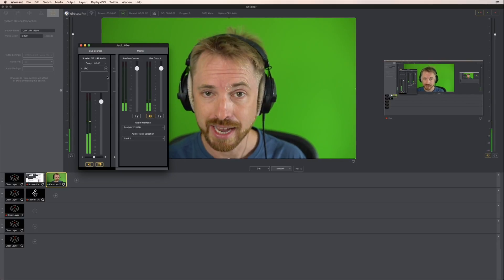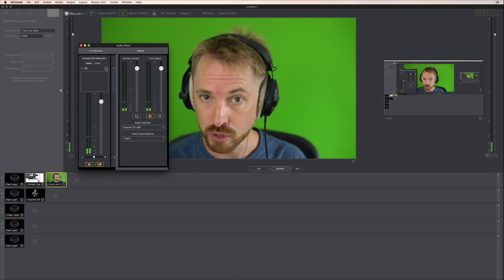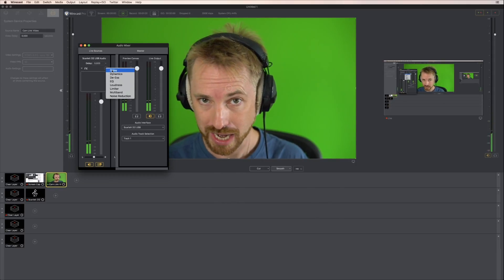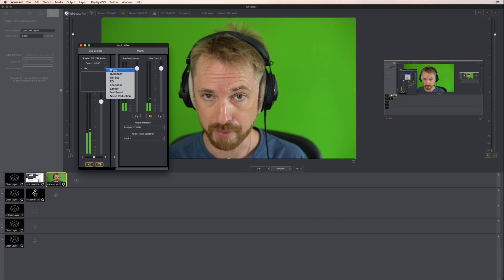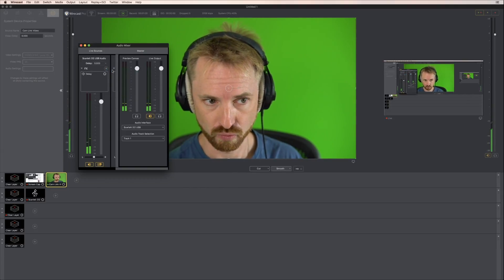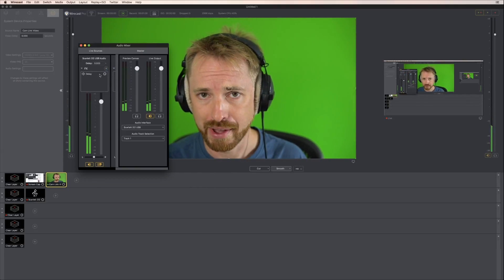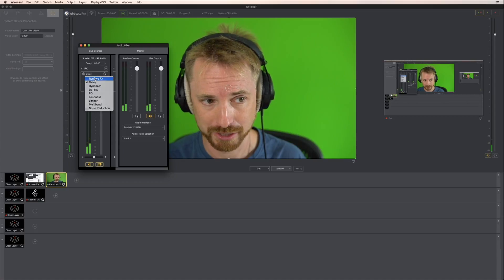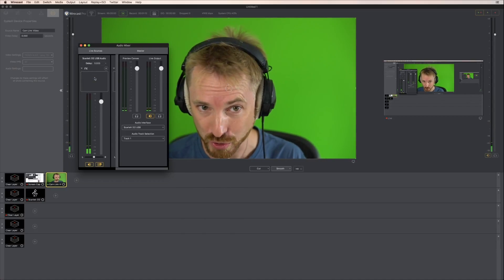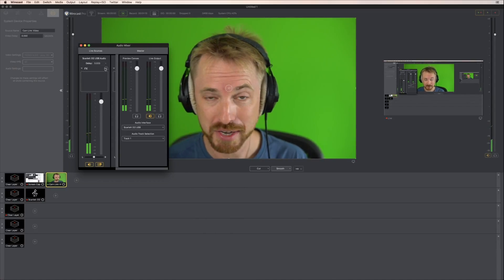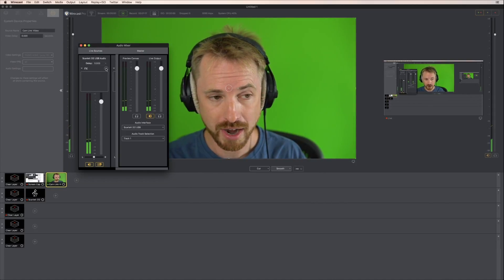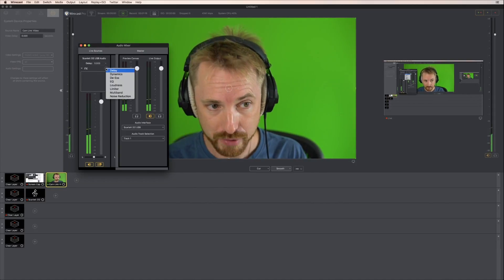Now we can start adding in effects if you're using the Pro version of Wirecast. What would I recommend? Well, not delay unless you're doing something sci-fi, because as you'll hear, it sounds rather bizarre and rather alien to have delay on your voice. But you might need that for something you're doing. Delay is there as a feature — you can change the amount of delay so it can be wider or tighter, whatever you fancy.